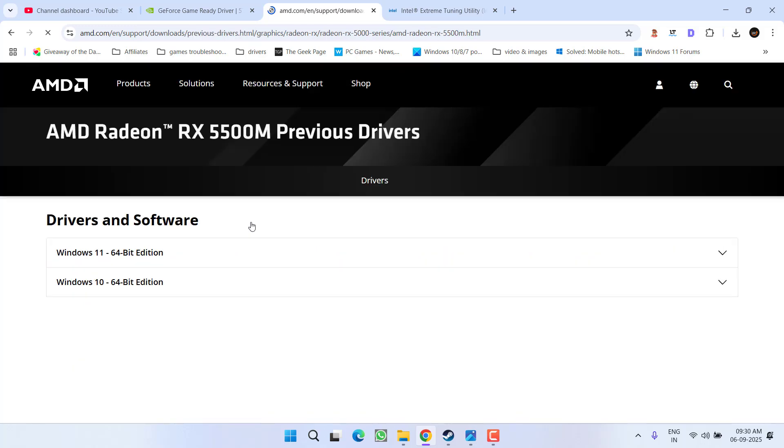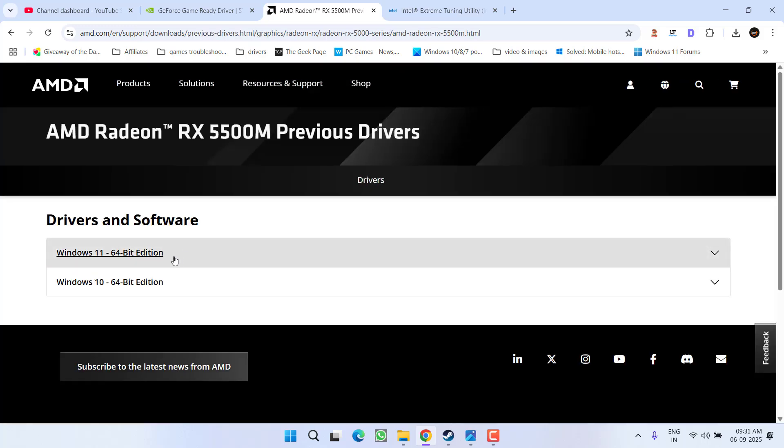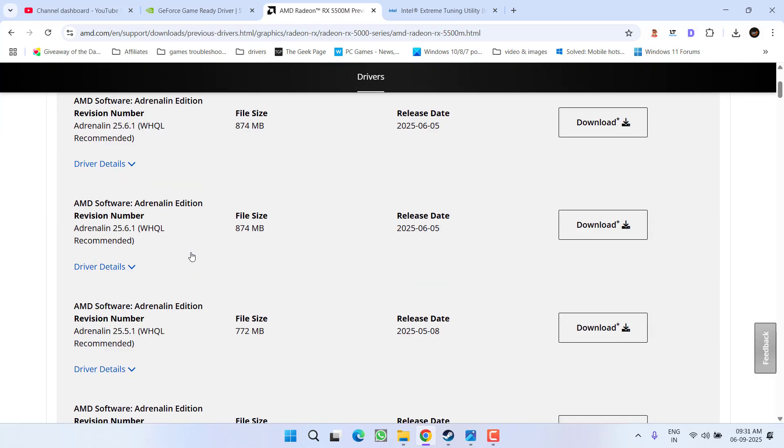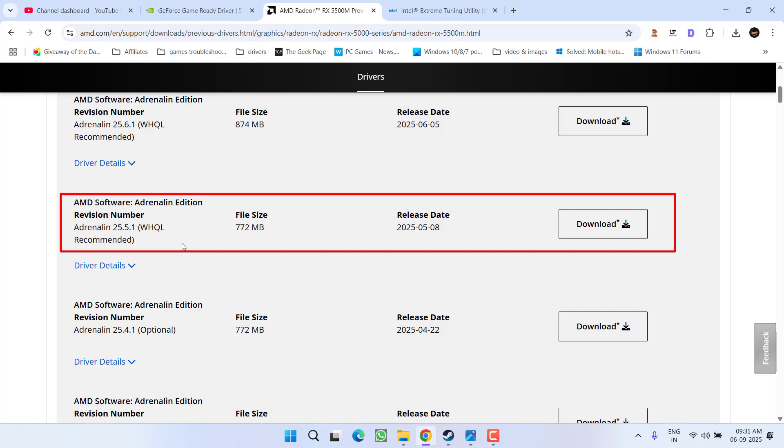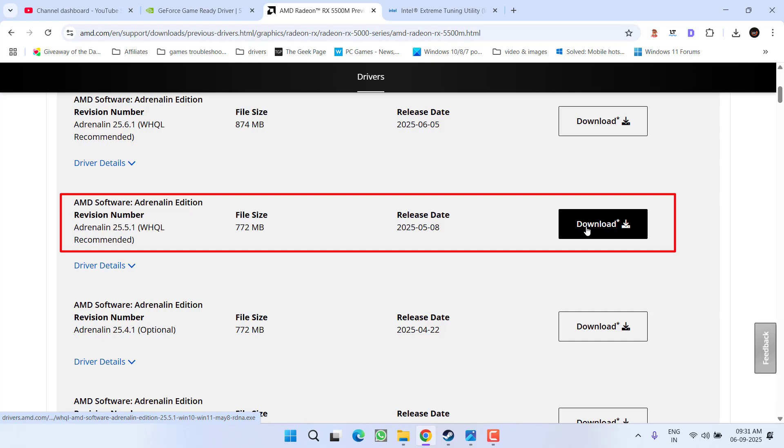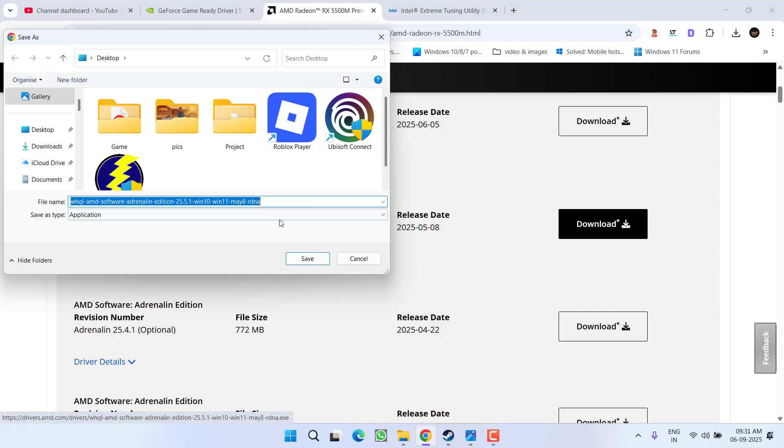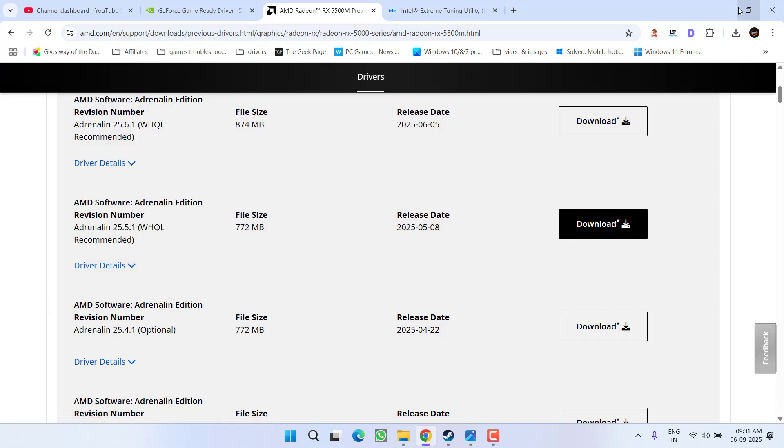Now expand depending upon the type of Windows you have, and from here you need to download a driver version 25.5.1 WHQL recommended. Click on the option download, download them into a PC, install them, and try to play the game. And hopefully the crashing issue will be fixed.